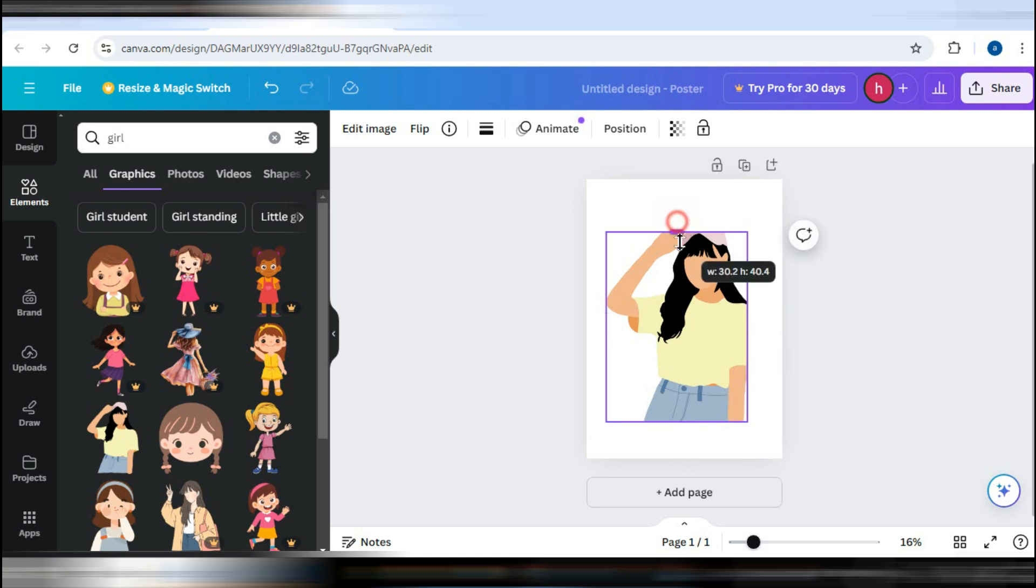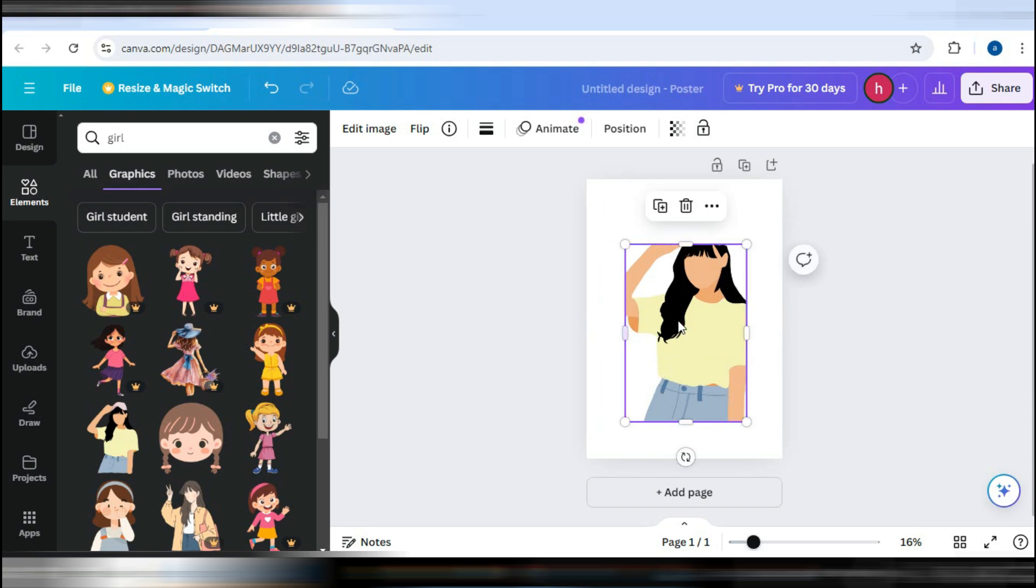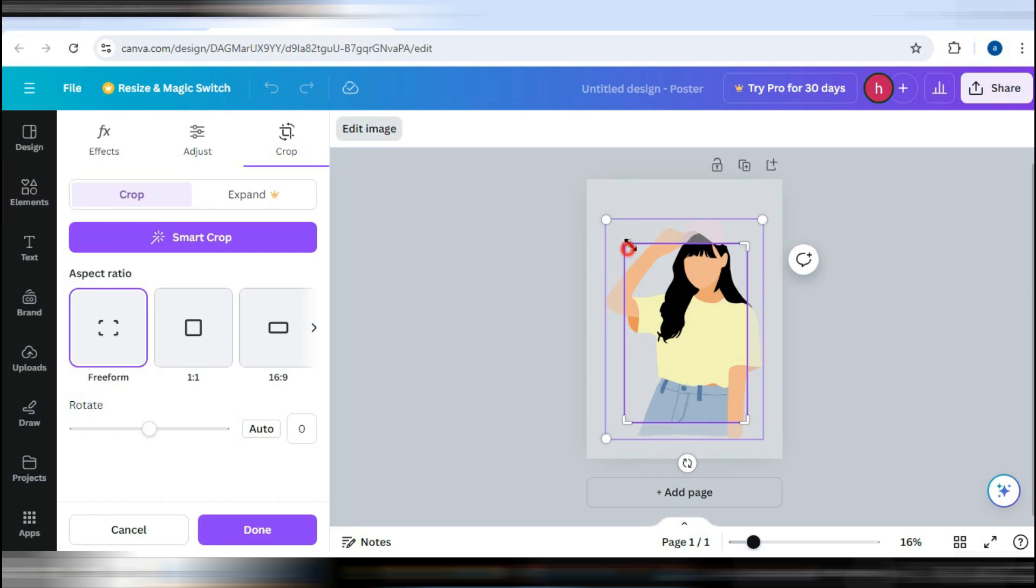To crop an element, click on it and then select the Crop option. You can also double click the element to enter the crop mode and make adjustments.